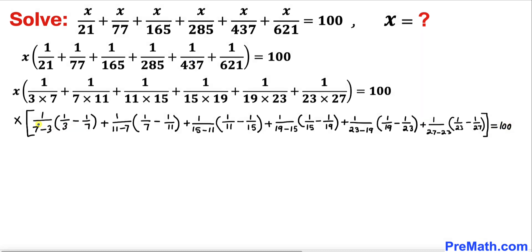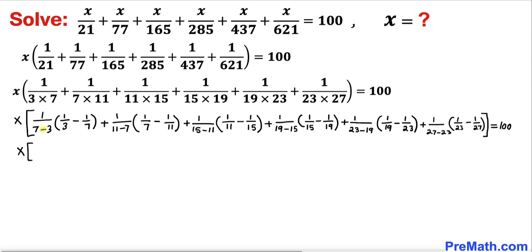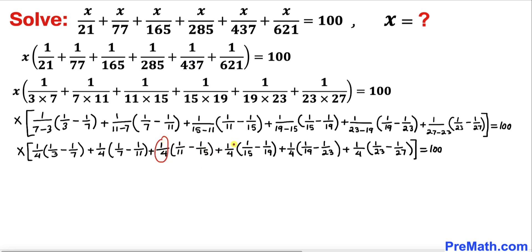Now in each denominator, 7 minus 3 gives 4, likewise 11 minus 7 is 4, and this pattern holds across the board — every difference equals 4. So this equation can be written as x times 1/4 × (1/3 - 1/7), plus 1/4 × (1/7 - 1/11), and so on for all terms.